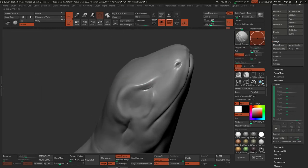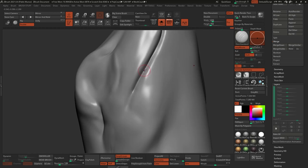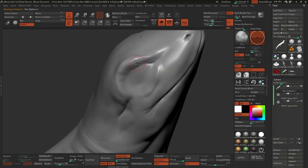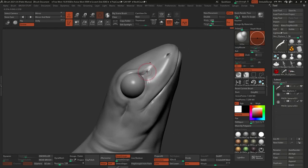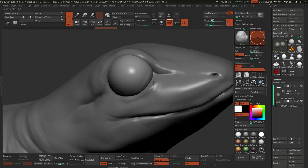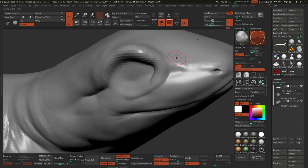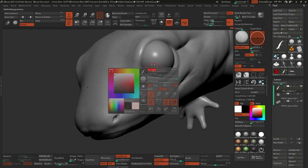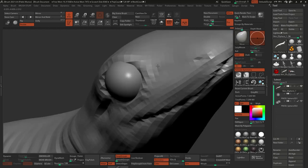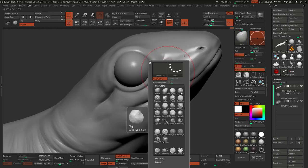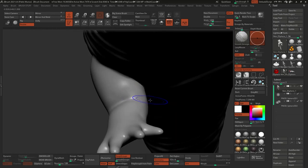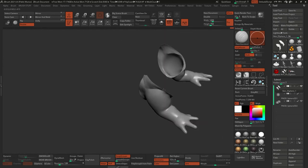I rushed the sculpting process a little because I wanted to get into the Adobe 3D tools — that's what I was going to test. So the sculpting side is not fully polished, but it's enough to test the tools and get the concept I wanted.